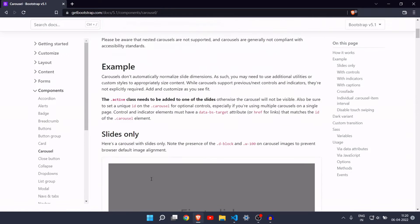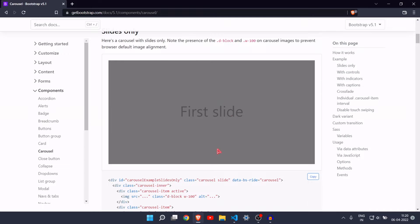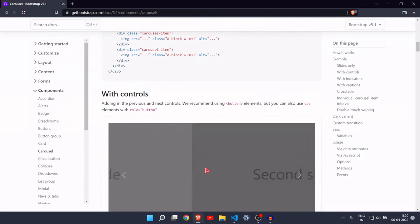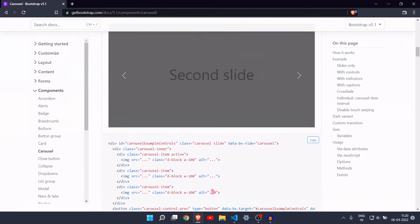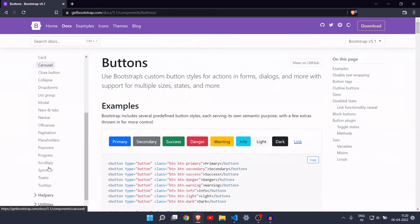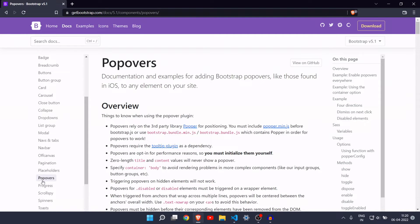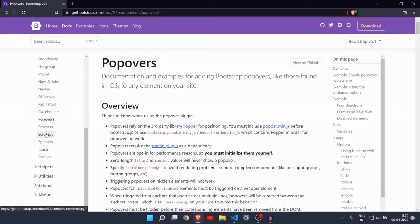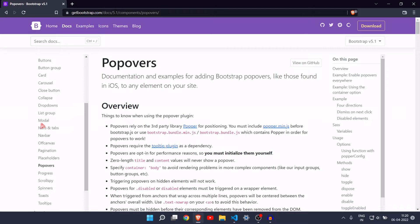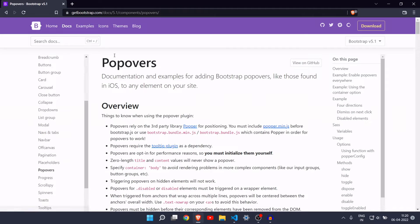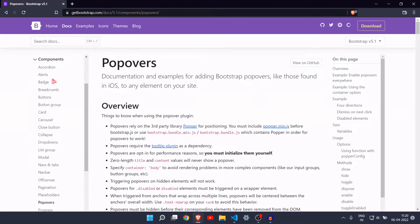There is also a carousel — a carousel is for sliding images. There are also various buttons, popovers, toasts, progress bars, and dropdowns. There are a lot of things, and today we are going to use them.